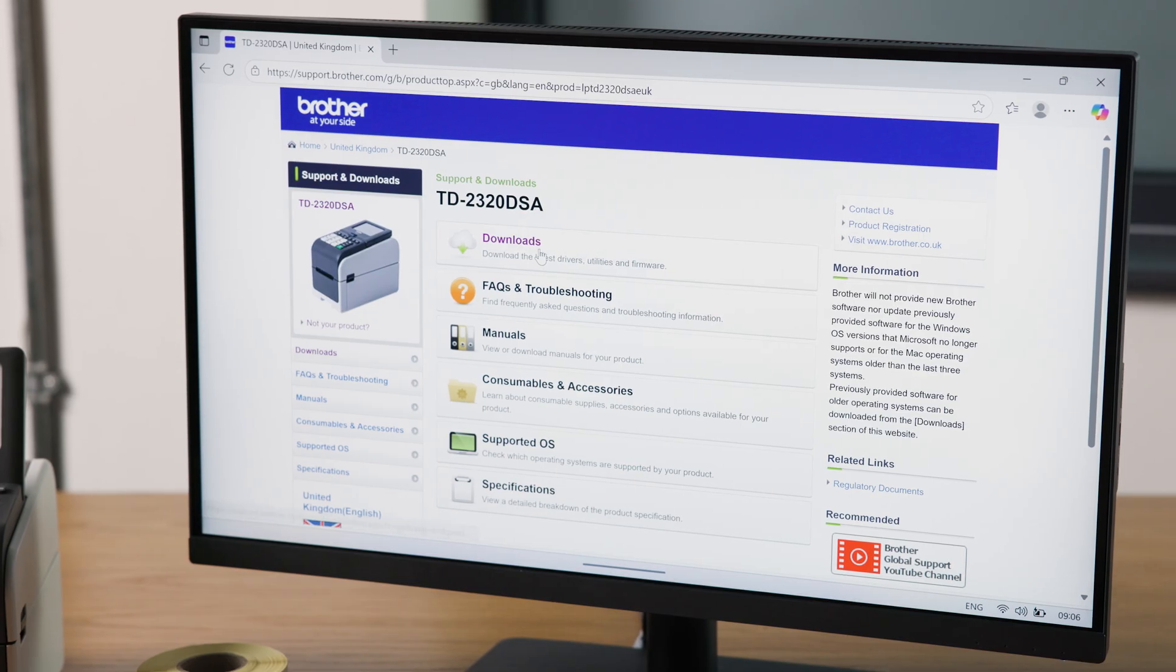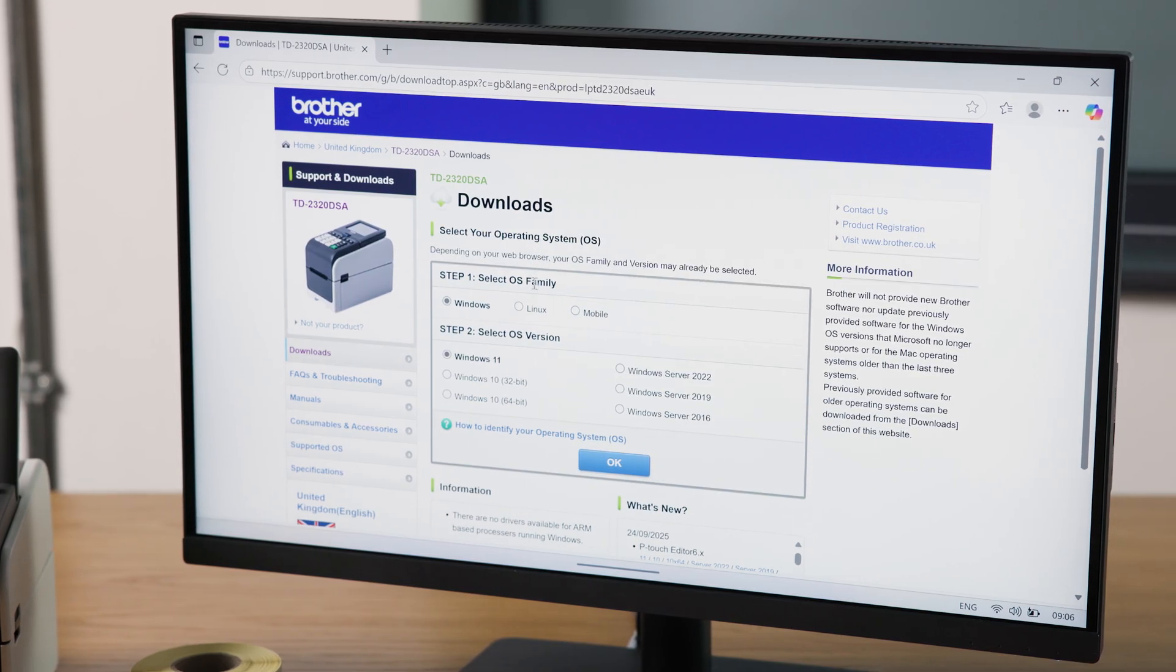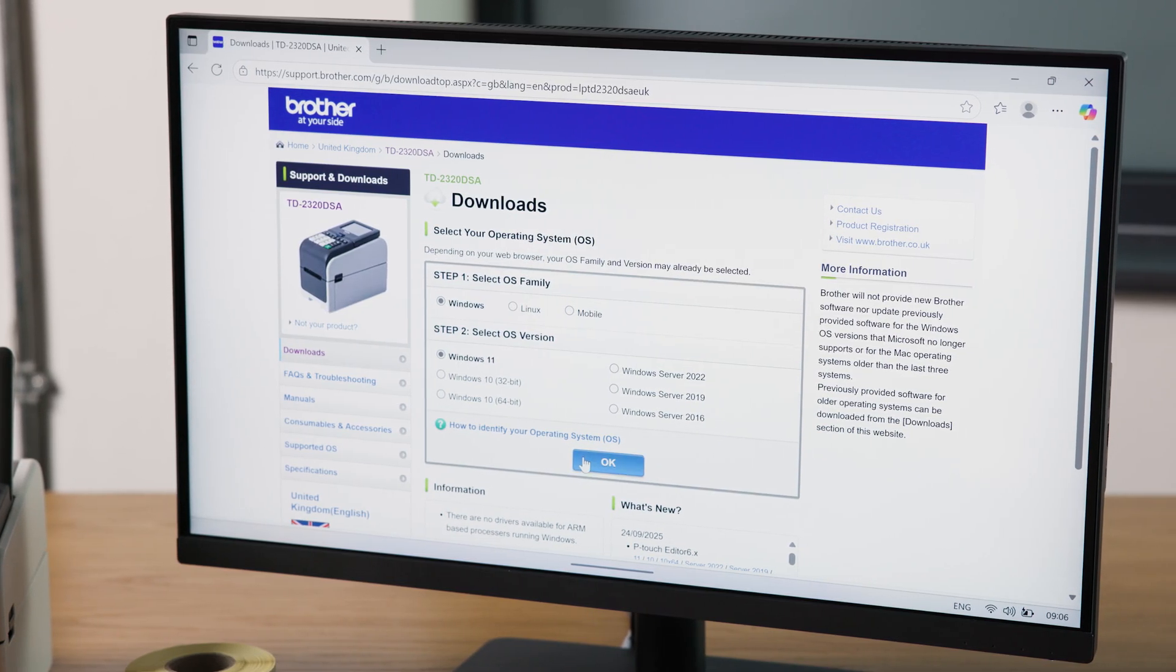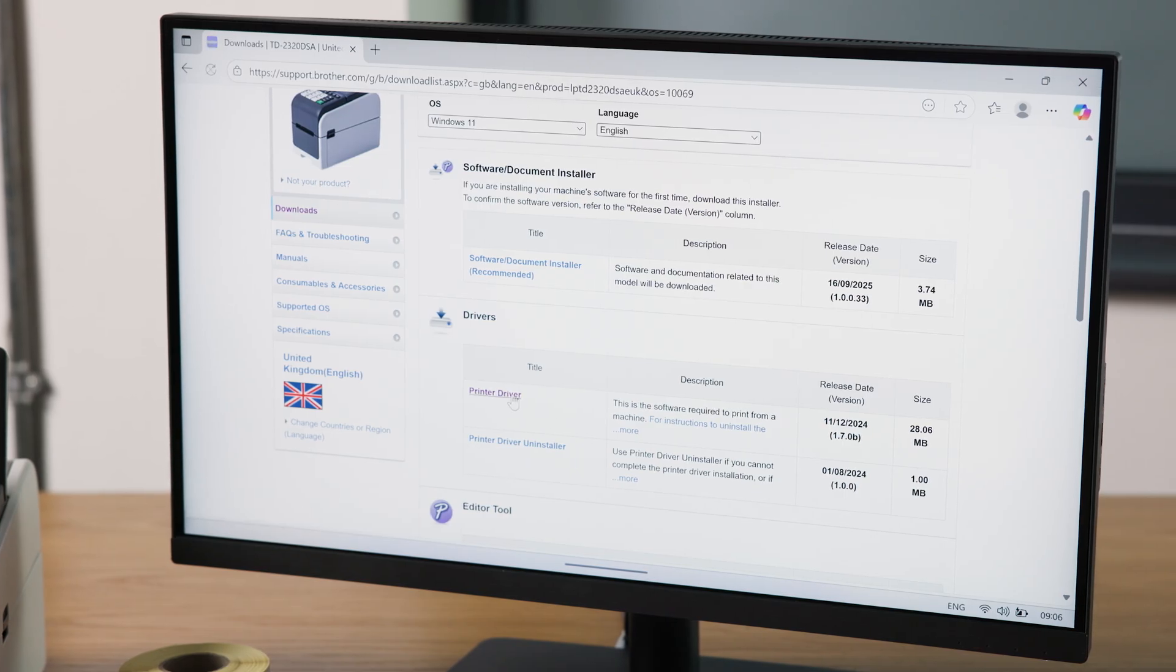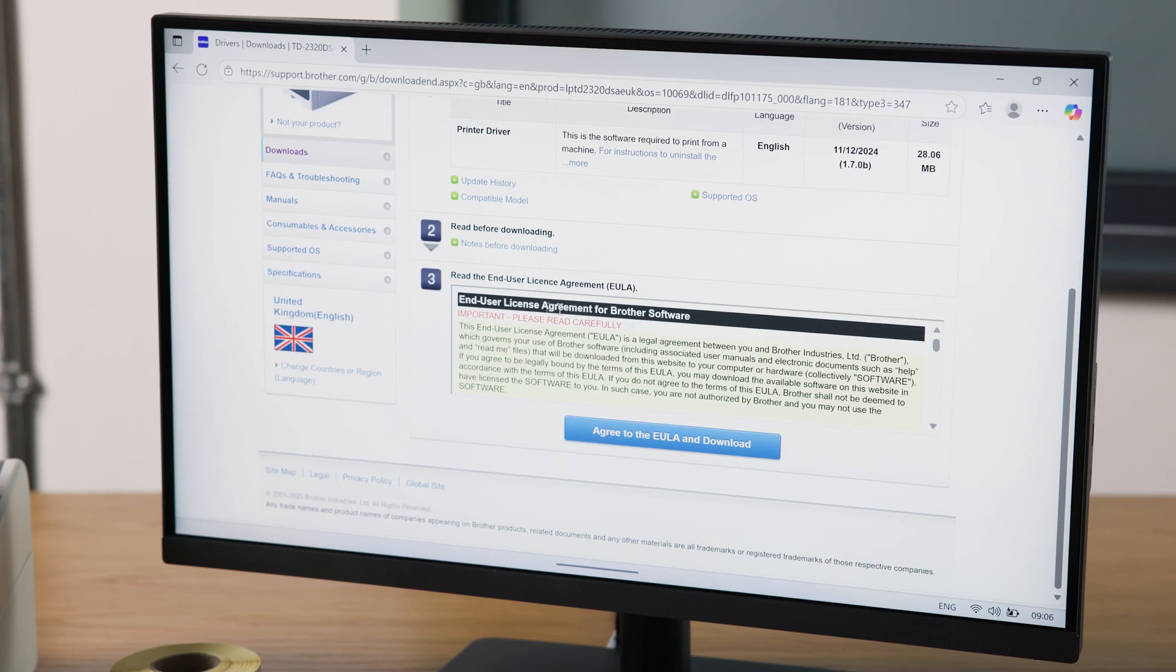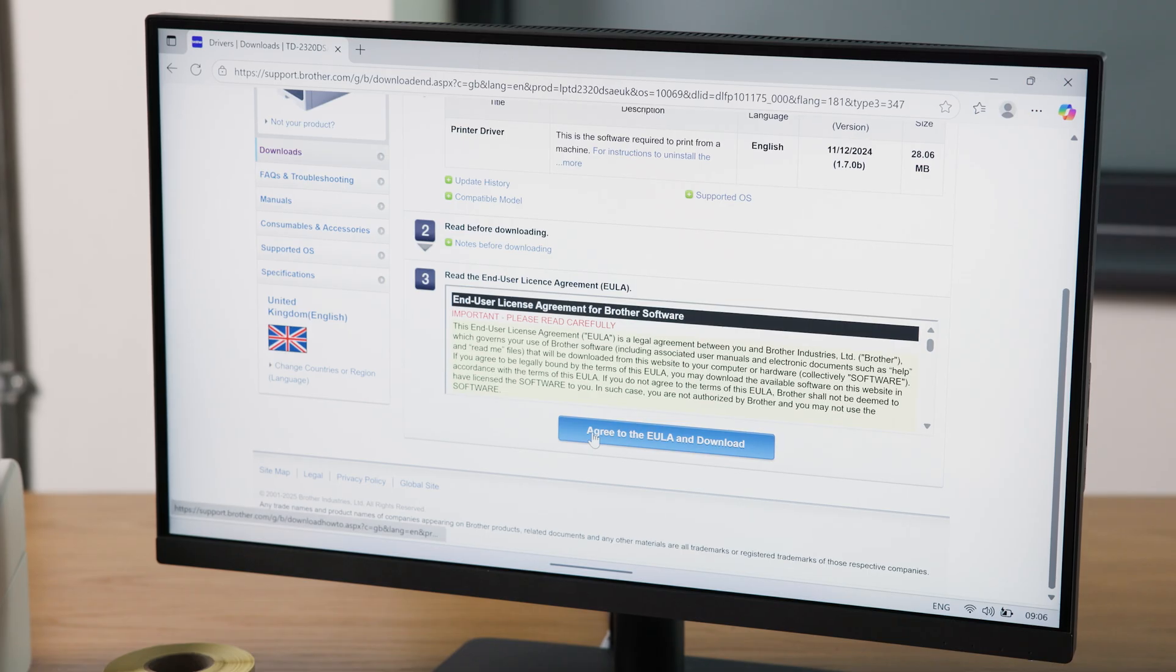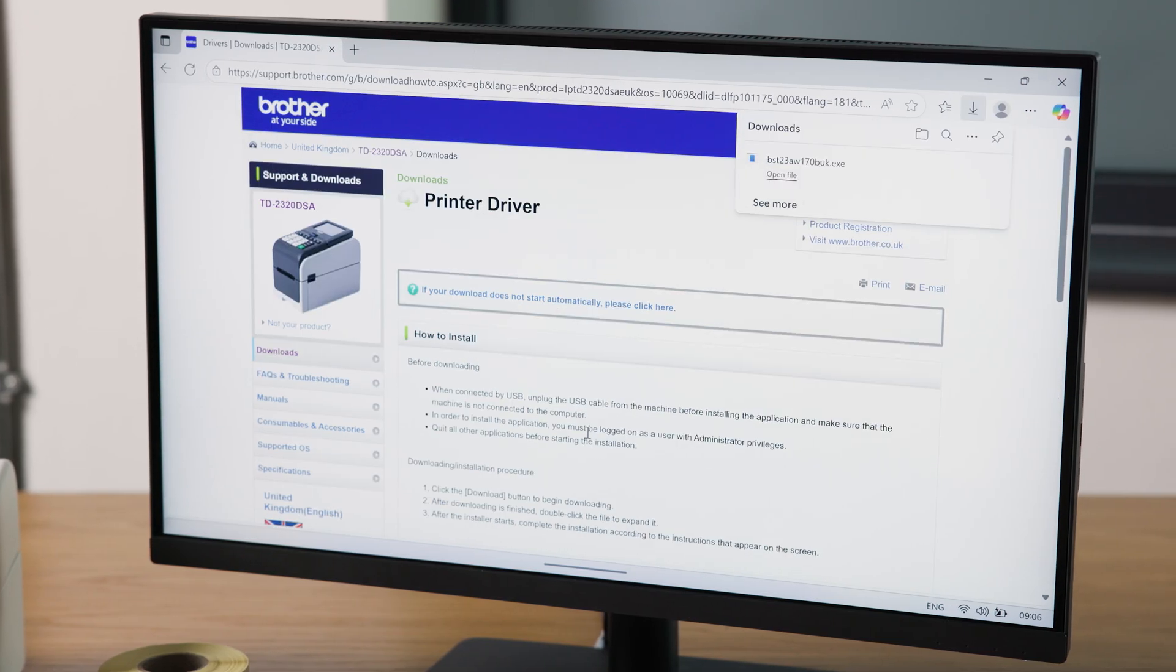Next, click Downloads. Select your operating system, then click into Printer Drivers. After agreeing to the End User License Agreement, click Download to start the installer download.